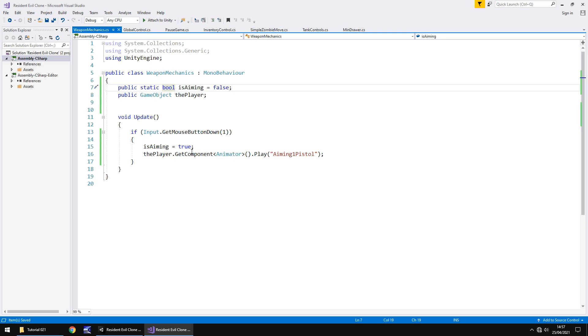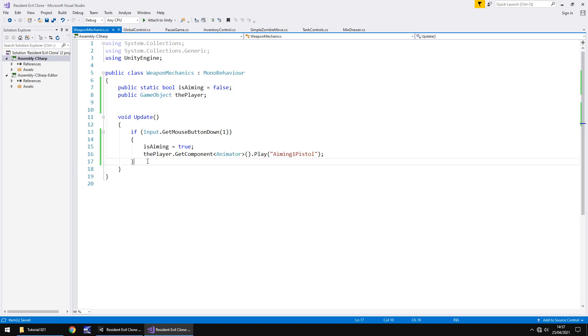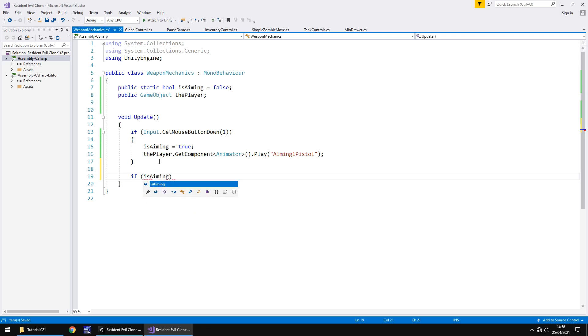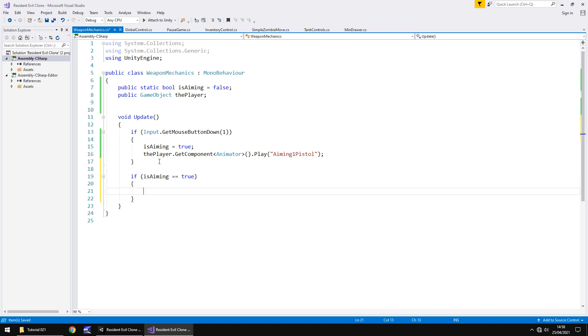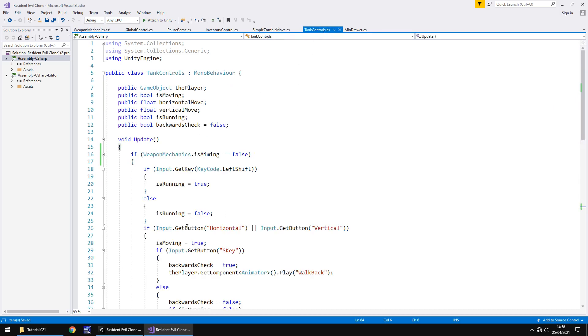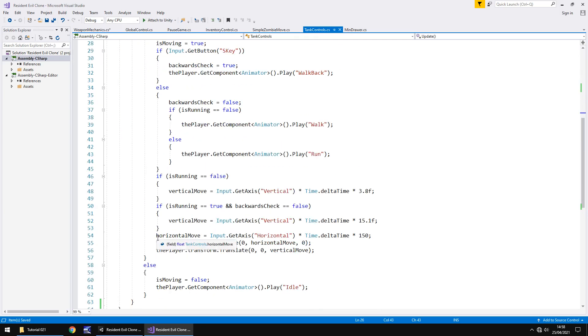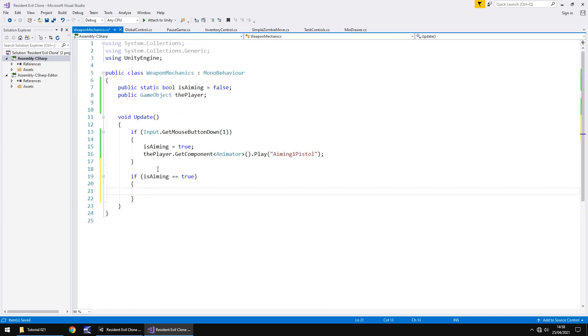Now one thing that I do want to add to this is the ability to turn our character when we're aiming. Obviously you can do that in Resident Evil and that's something we're going to add now. But it's only something that this script can do if the tank controls are disabled. That means that when isAiming is equal to true the tank controls are indeed disabled. So if we go to our update method and we have if and in brackets is aiming equals true then we can do the following.